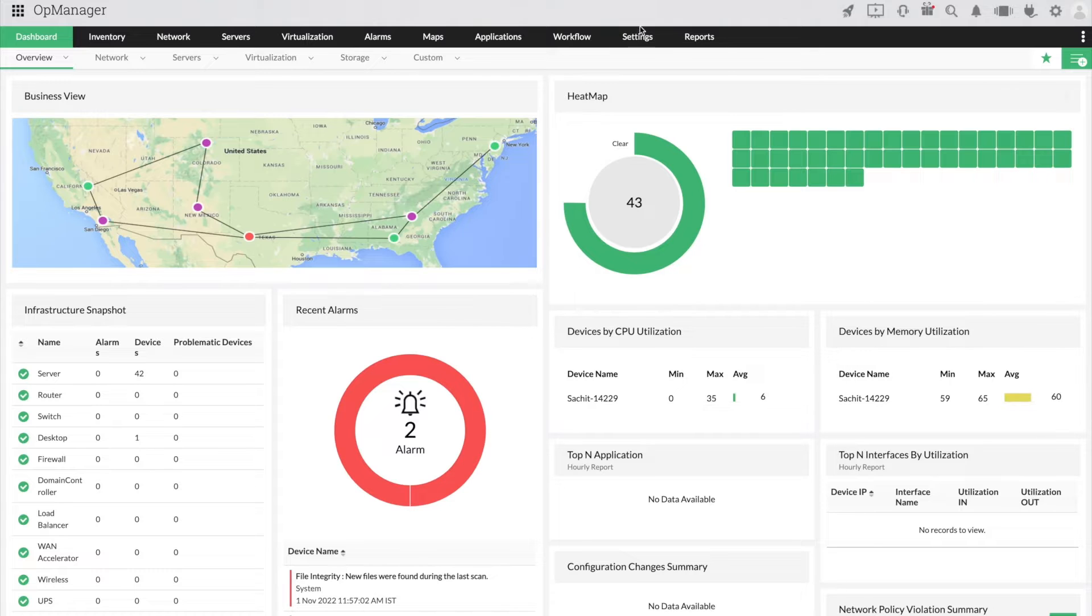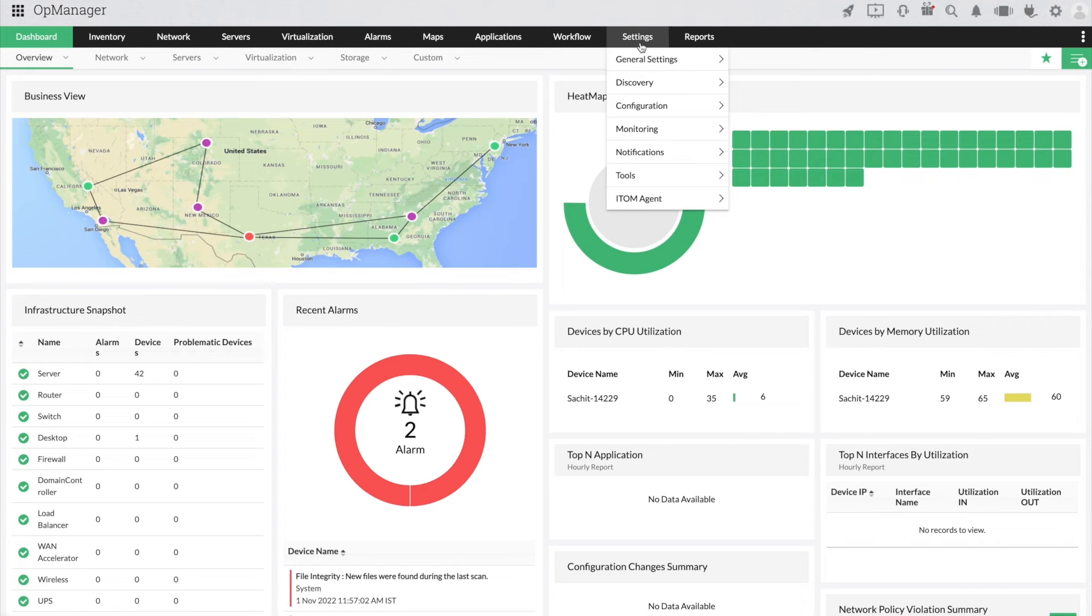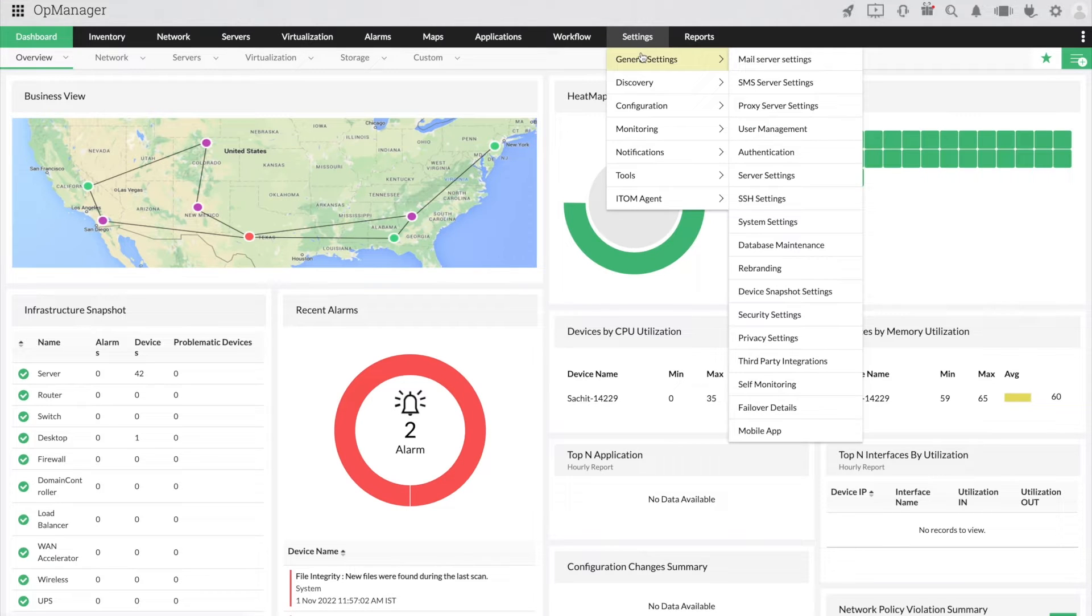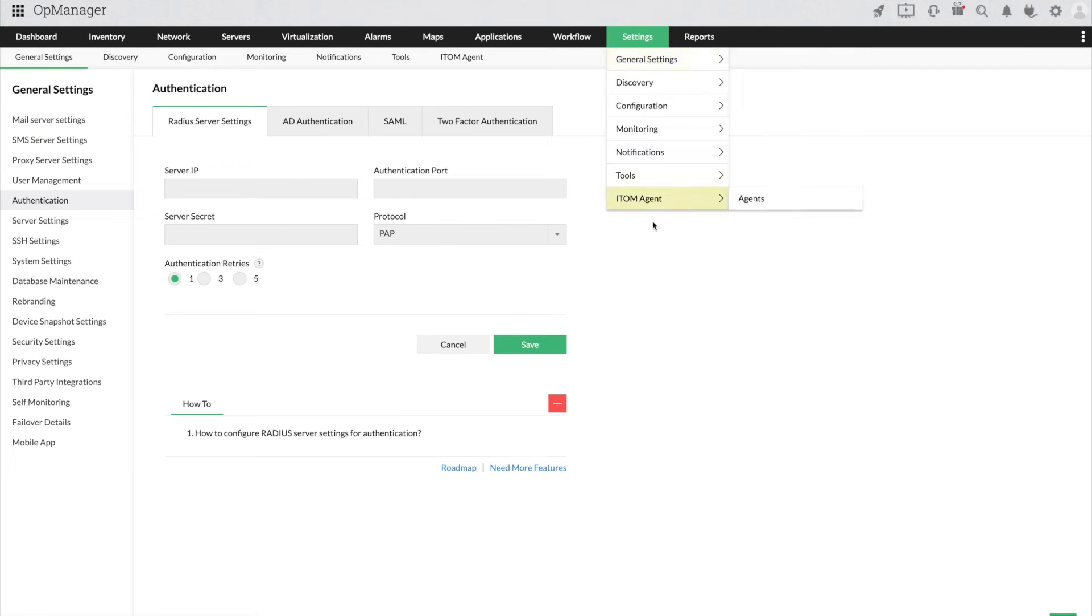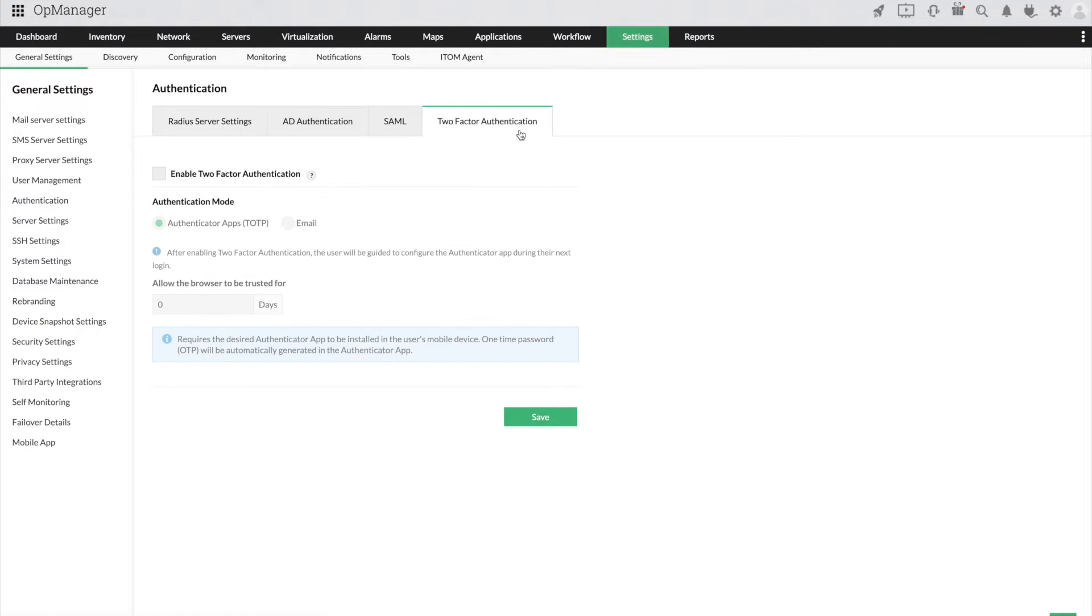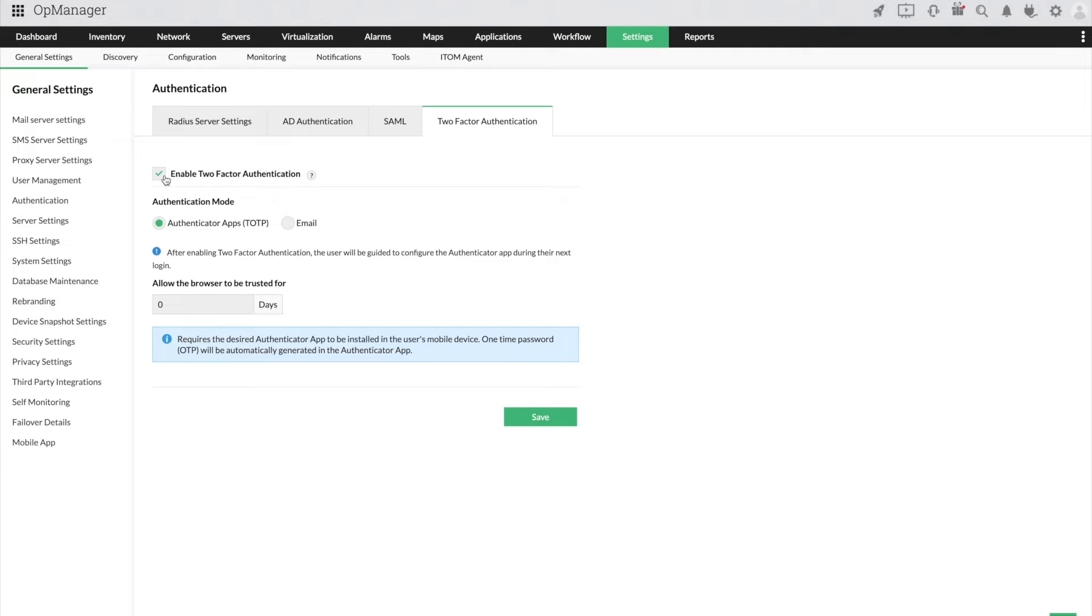Click Settings and choose General Settings. Now select Authentication and click on the two-factor authentication tab. Click on the Enable two-factor authentication checkbox. Now choose between the Authenticator app or the email option. Let us choose the Authenticator app and save this configuration.